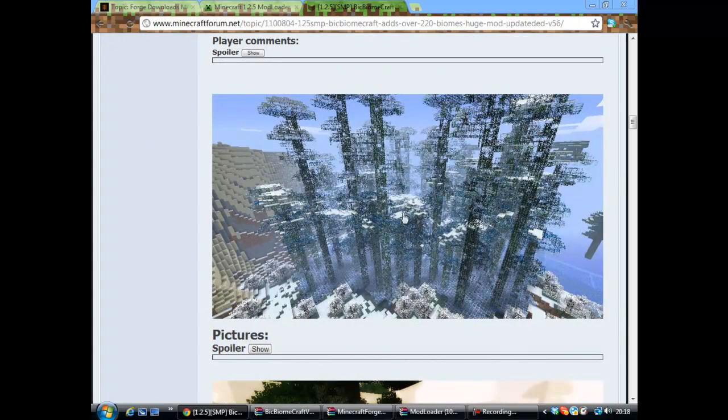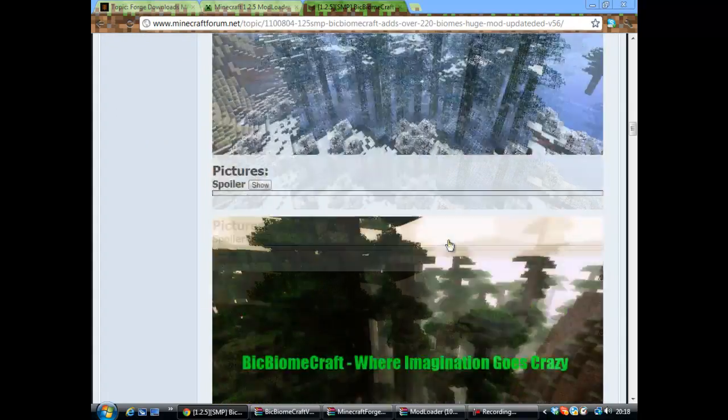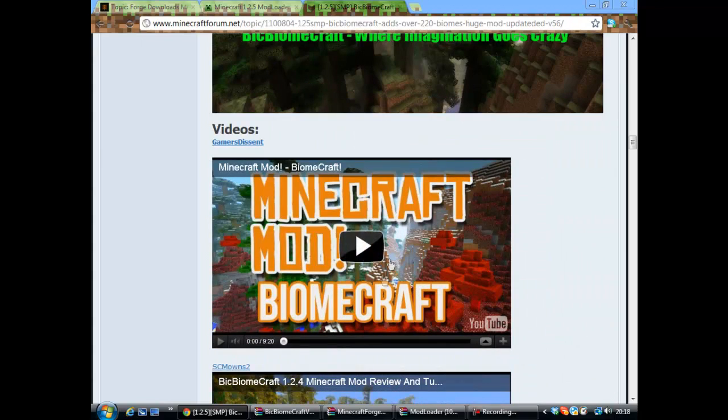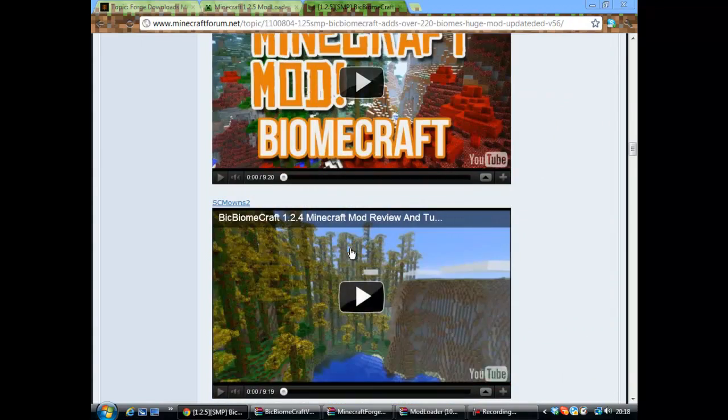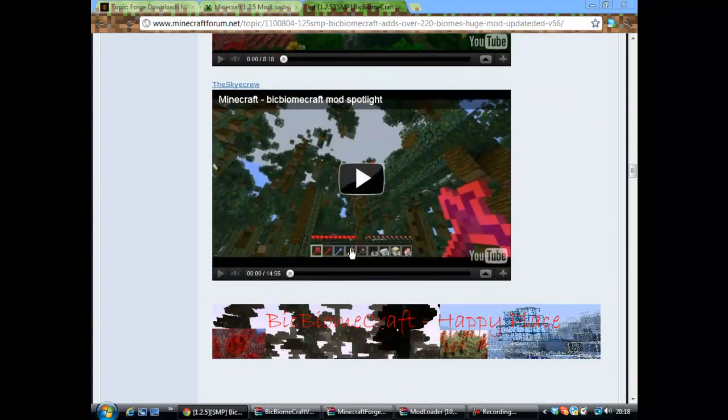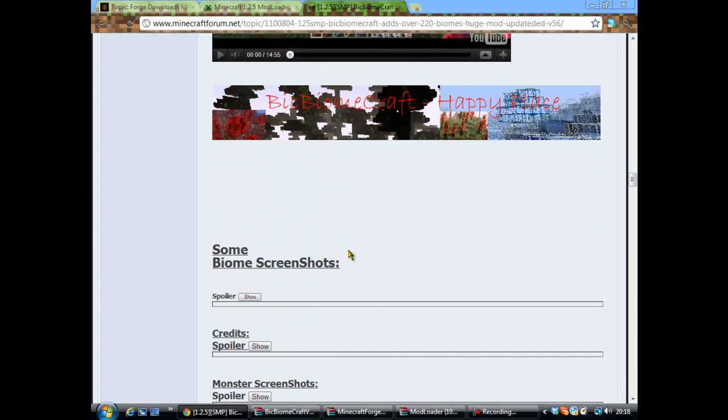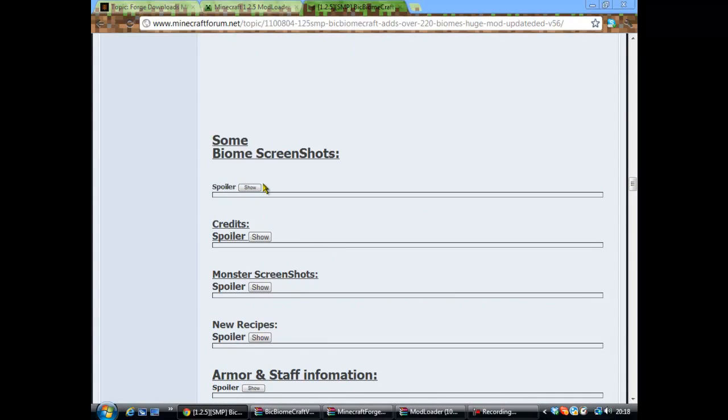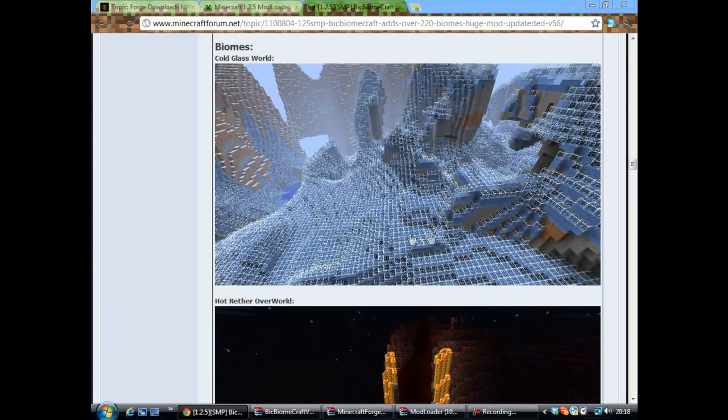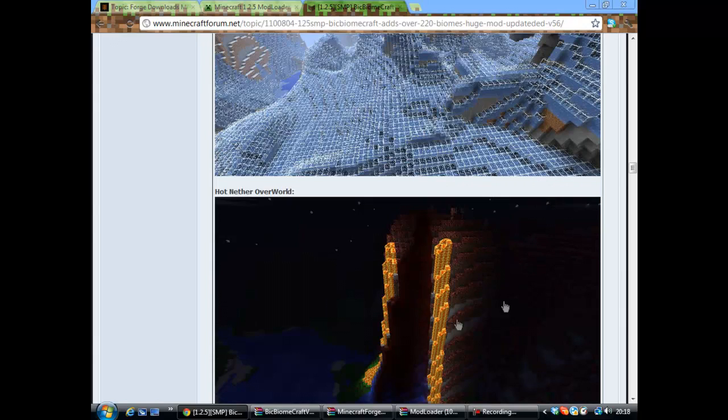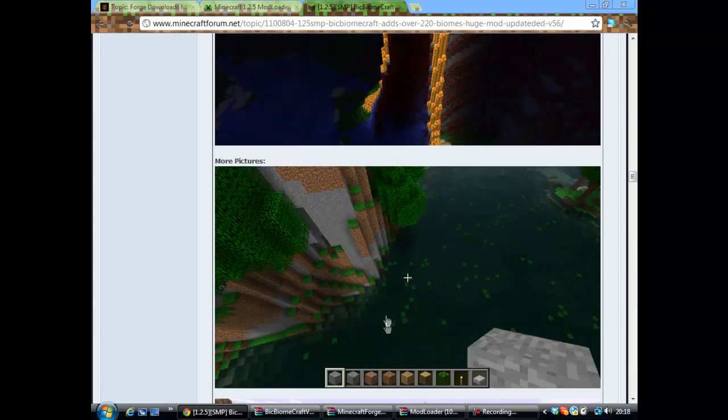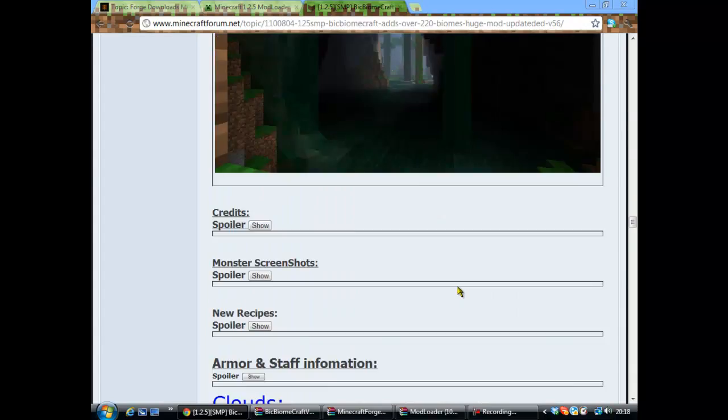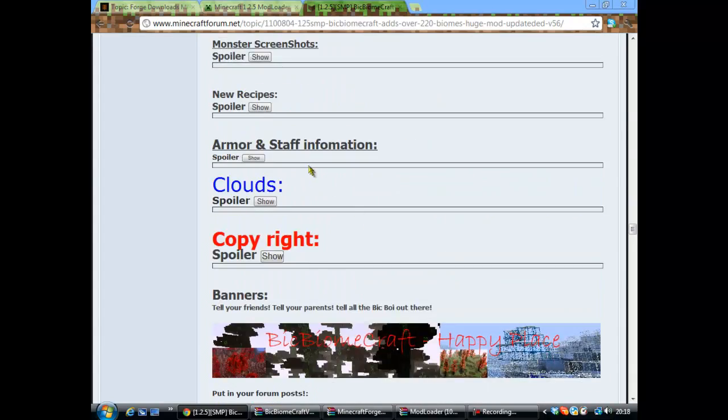There's videos on it as well. So this is a tutorial for 1.2.5. I haven't seen one of them, so that's why I'm doing it. You get all these sort of biomes and they're amazing.